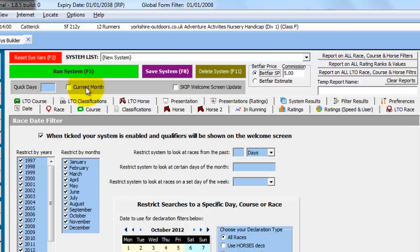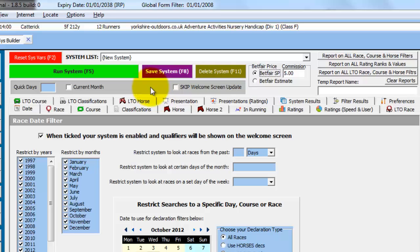Quick days and current month allow you to run some quick reports which we'll touch on in another module. And by ticking the skip welcome screen update, this will stop the welcome screen being updated with qualifiers when you are saving and deleting systems. So it allows you to manage systems quicker.